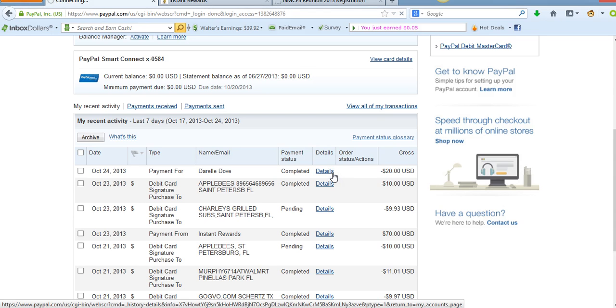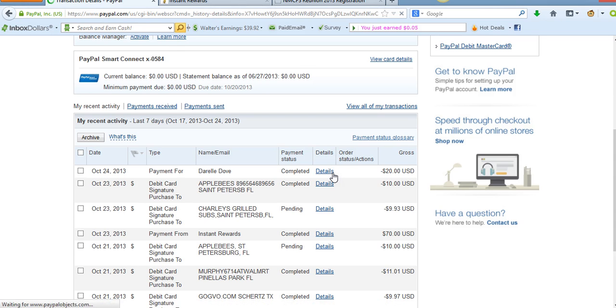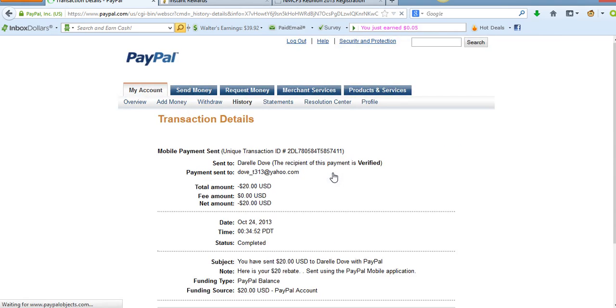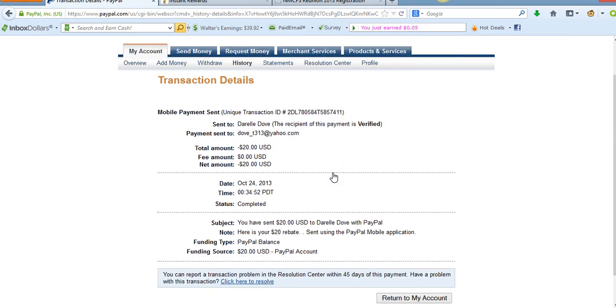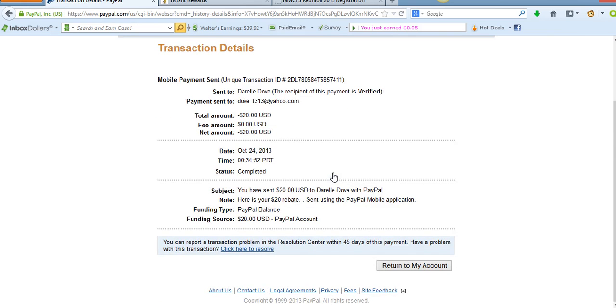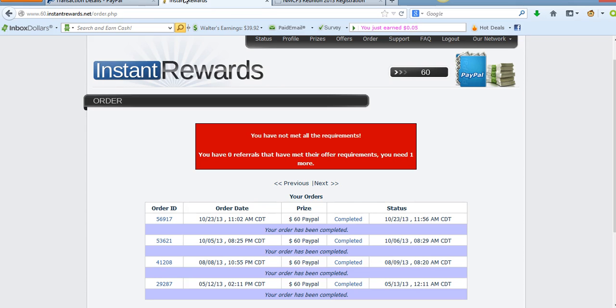I want to show you that Darrell, cool guy by the way, I sent him... You see the note right here, here's your $20 rebate. I did it through my iPhone. So I just want to show you that this is more than possible.